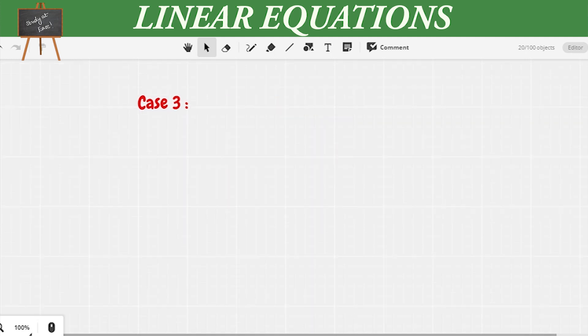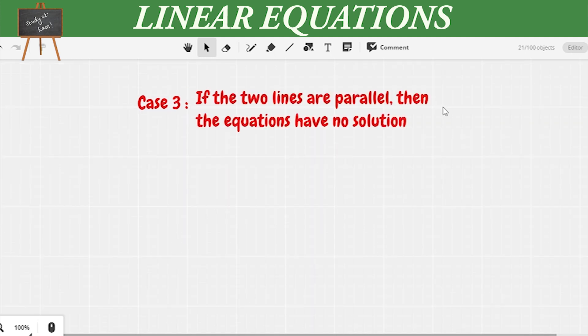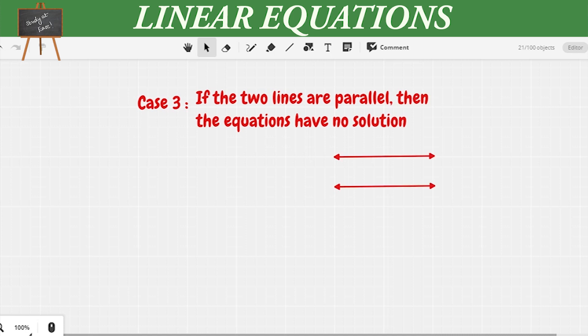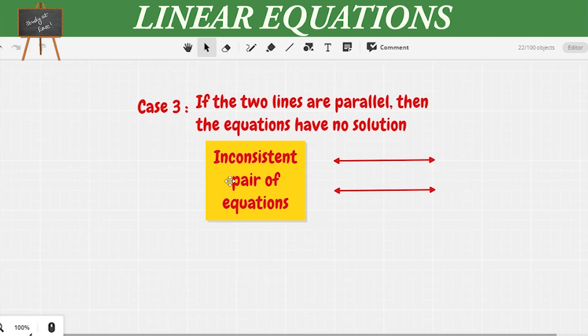Case 3: if the two lines are parallel then the equations have no solution, because they are not meeting each other at any point. So this is an example of an inconsistent pair of equations.